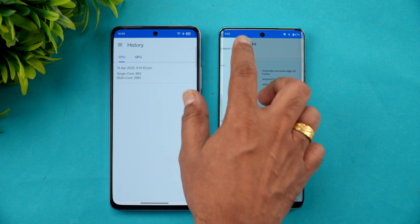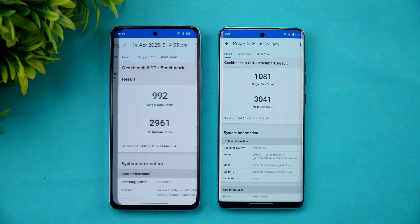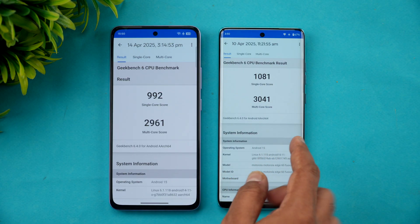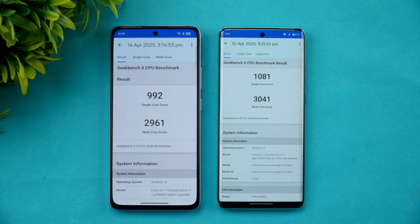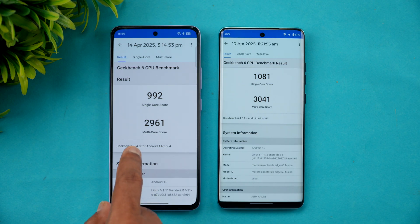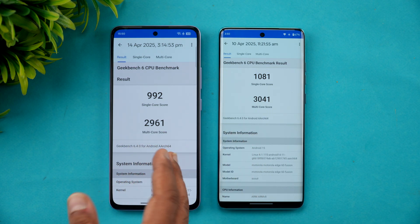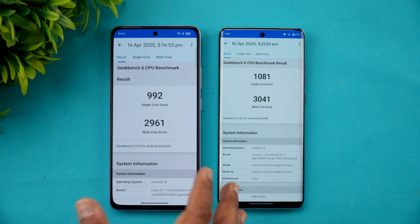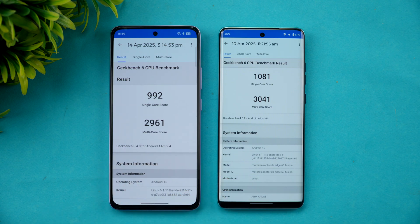Let's also check the Geekbench results. The single-core score is slightly higher on the Moto Edge 60 Fusion, and the multi-core score is also slightly higher — around 50 to 60 points higher than the Oppo K13 5G.